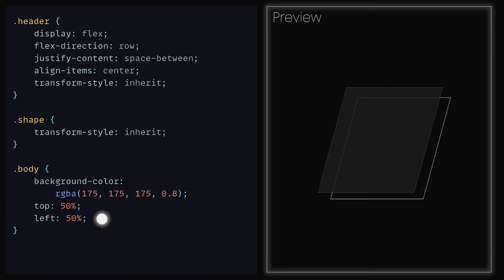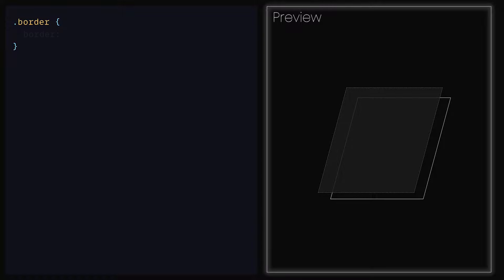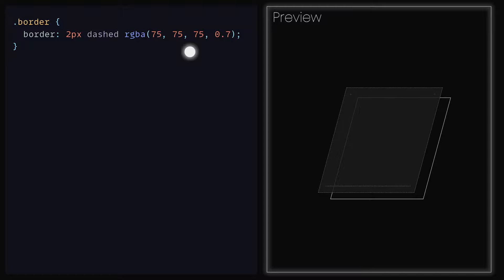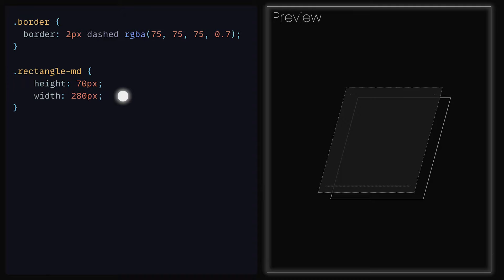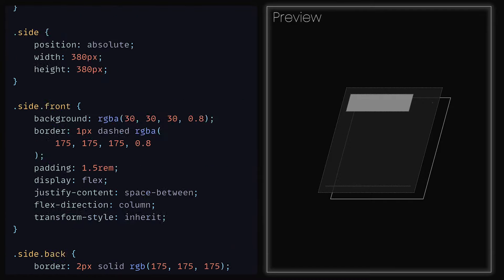We can set top and left to be 50% and transform to be translate minus 50%, minus 50%. This is so that the body and the border that we will add to our shapes are aligned vertically and horizontally, given that the body will also have a position of absolute. As for the Border class, we can give the property border the values of 2 pixel weight, dashed, and RGBA with the values 75, 75, 75 and 0.7 for alpha. Now that we have the blueprint for our rectangles out of the way, let's start by defining the one called RectangleMD. We can give that a height of 70 pixels and a width of 280 pixels.